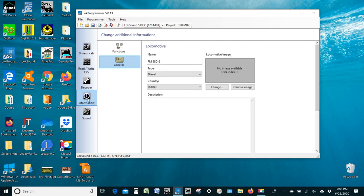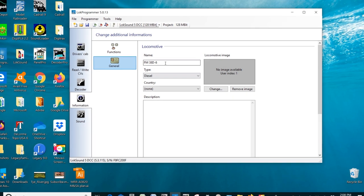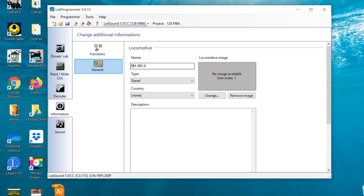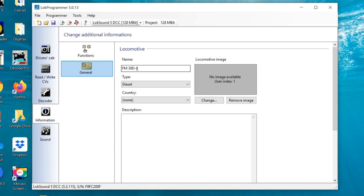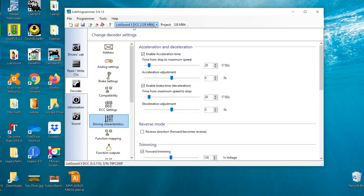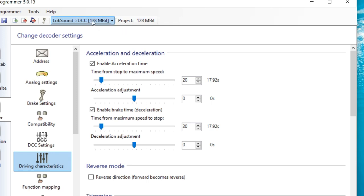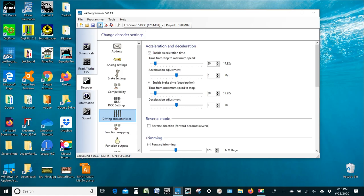One thing that you can do here is click on the information, and it's going to tell you about what's already on this decoder. Now, it just so happens that I have already uploaded a sound file to this decoder as part of my regular testing when I get them. So basically, I've got a Fairbanks Morse 38D six-cylinder locomotive file already loaded. It's diesel. You can see that. Let's go ahead and go back to the basic decoder information. And you can see up here at the top, it's a LokSound 5 DCC decoder project, 128 megabits. So that's how much you've got to work with.